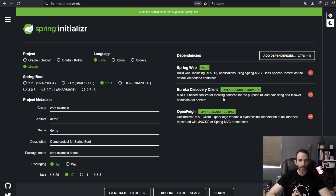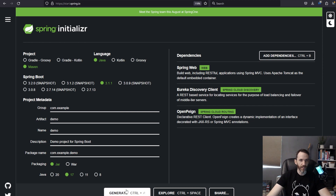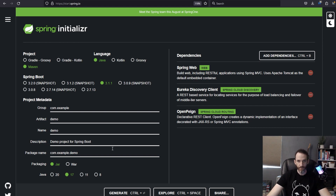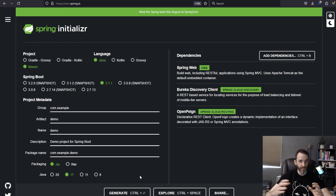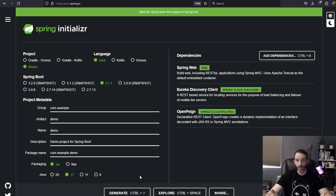The reason I'm using OpenFeign is to show you just how easy it is to hit one service from another because of the Eureka server and how the clients register with it. You can put OpenFeign into both your projects, but the source code I'm going to upload to GitHub will only have it in one. You could generate a client and call another one like client-one and client-two and that would work fine. I'll use Java 17, click Generate, unzip it, and open it in IntelliJ.